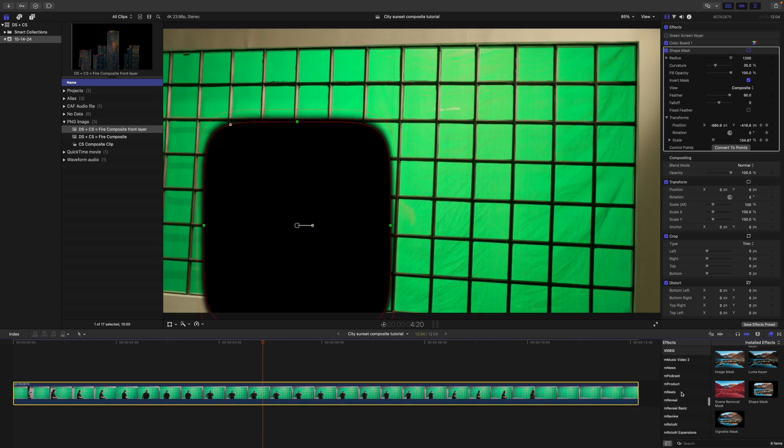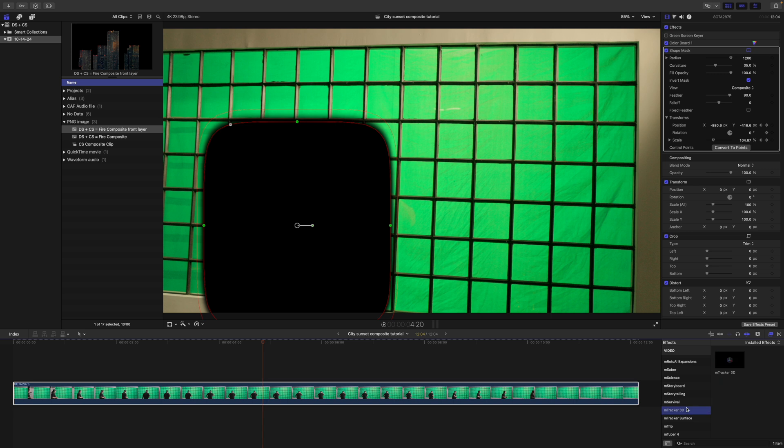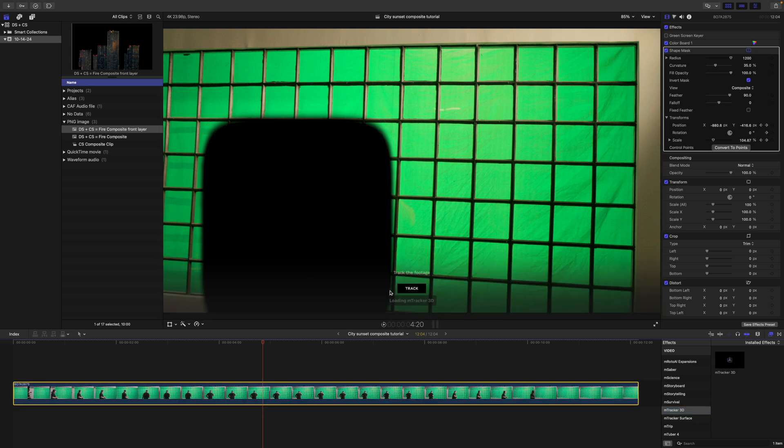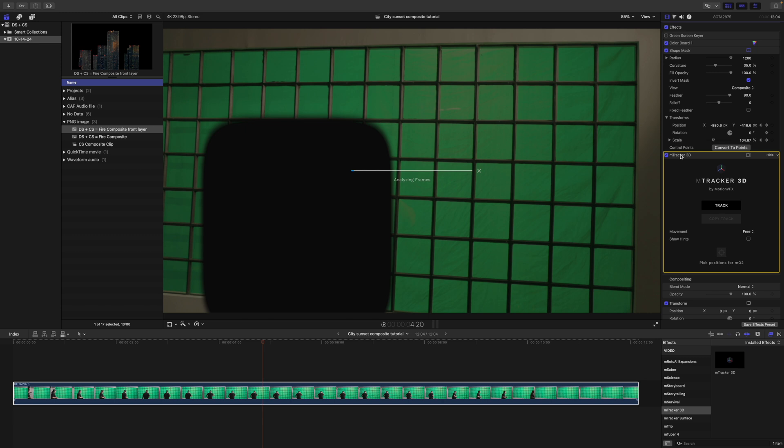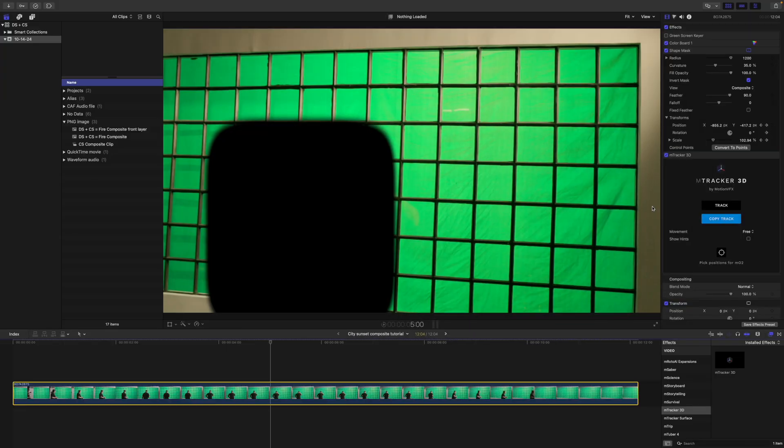And now we will go back down to MTracker 3D. Go ahead and apply MTracker 3D and we will click track. Now, one of the reasons we are using MTracker 3D in this situation, as opposed to MTracker Surface, is because with MTracker 3D, we do have a little bit more flexibility in regard to our Z-space. And that is one of the things that really helps sell this effect, is the fact that we can move things in Z-space with MTracker 3D. So let's let it continue analyzing frames.